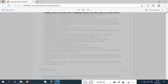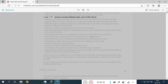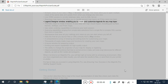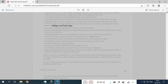Multiple views of your data in map or browser windows. Hot views allow you to open multiple views of the same data and update them when you change any one view. Live ODBC access to remote database data, such as SQL Server. Seamless map layers allow you to handle several map layers as if they were one layer. The legend designer window enables you to create and customize legends for any map layer. Thematic maps create analyses of your data with high visual impact, including grid surface themes, 3D maps, and prism maps.